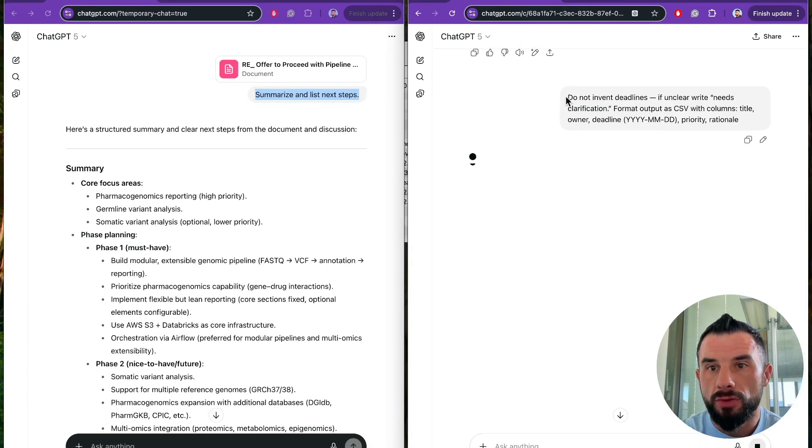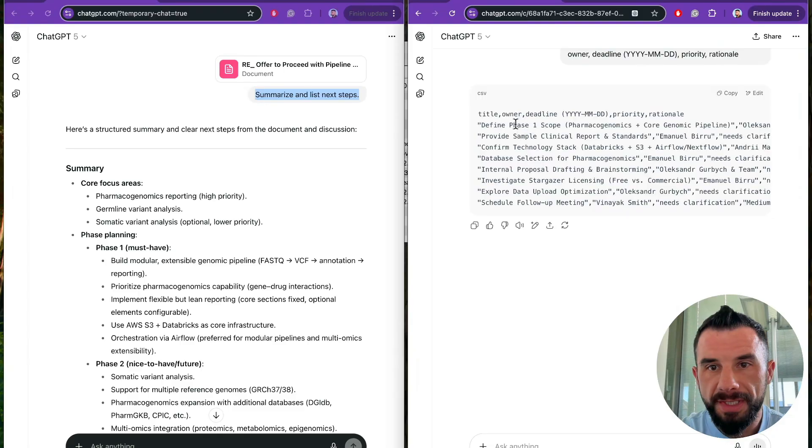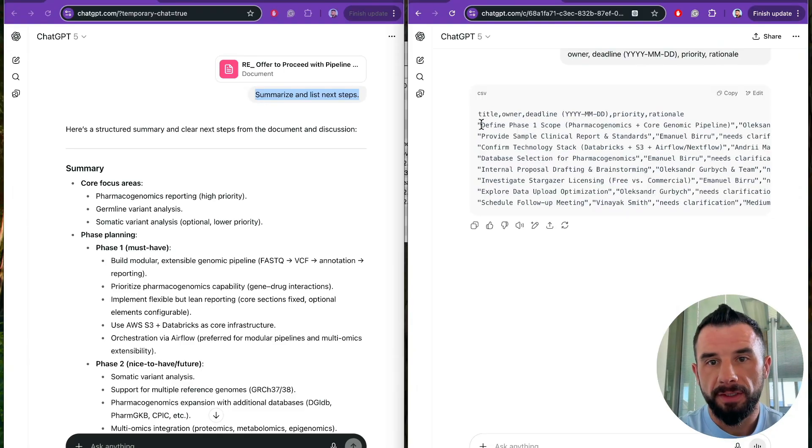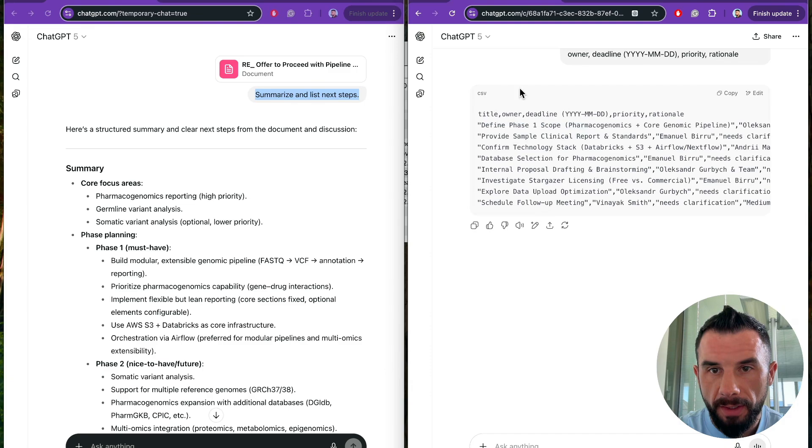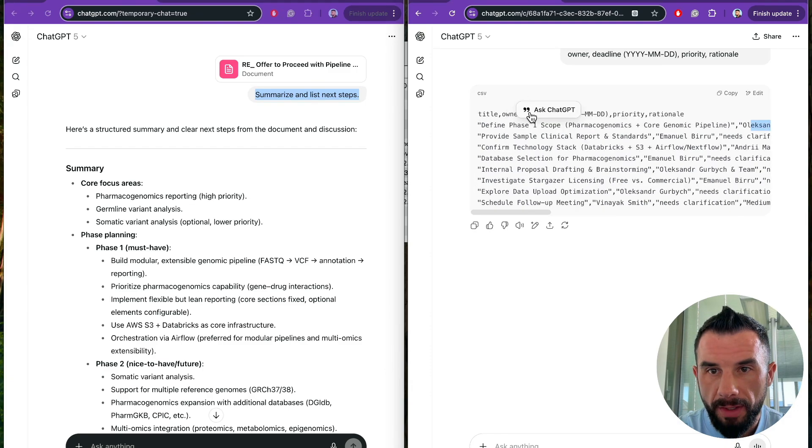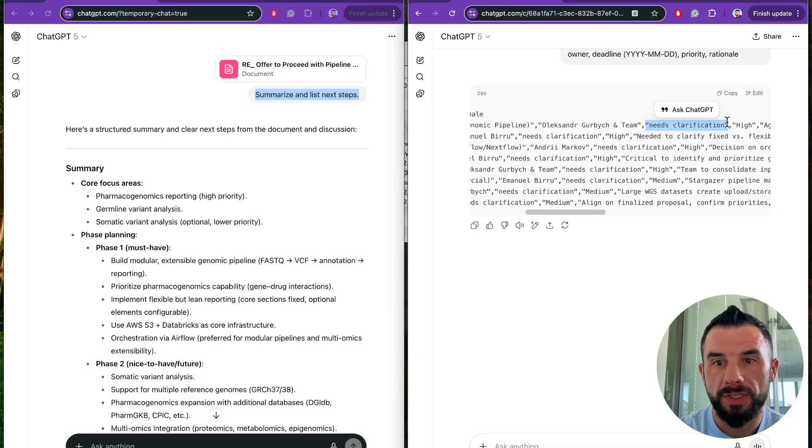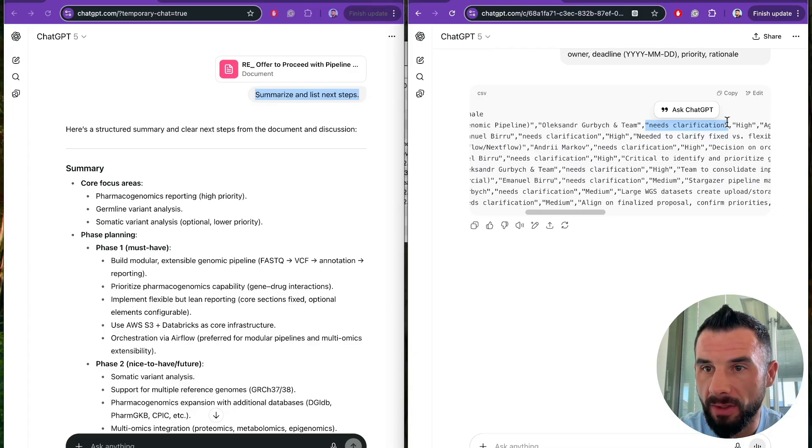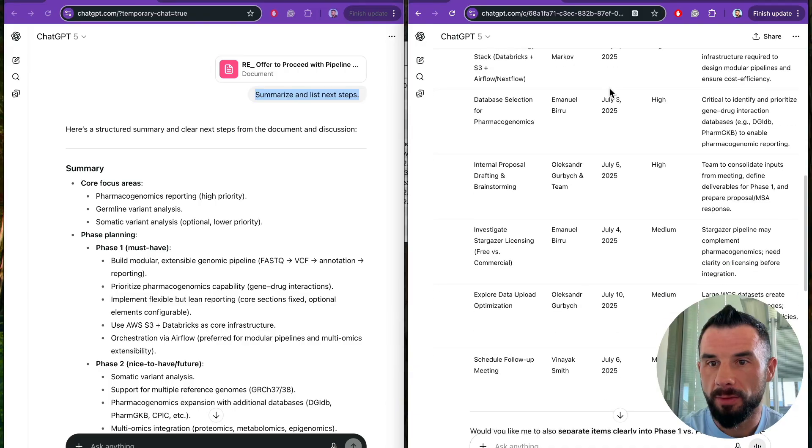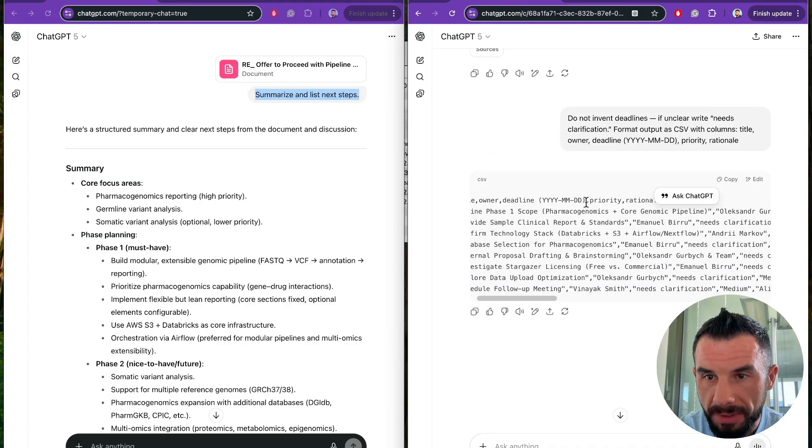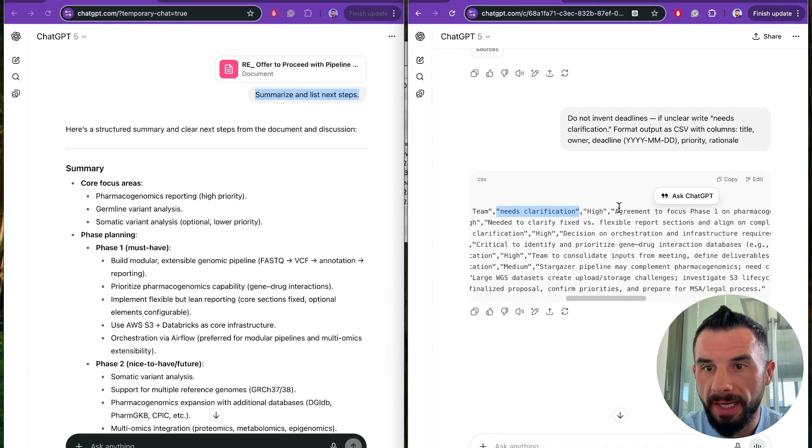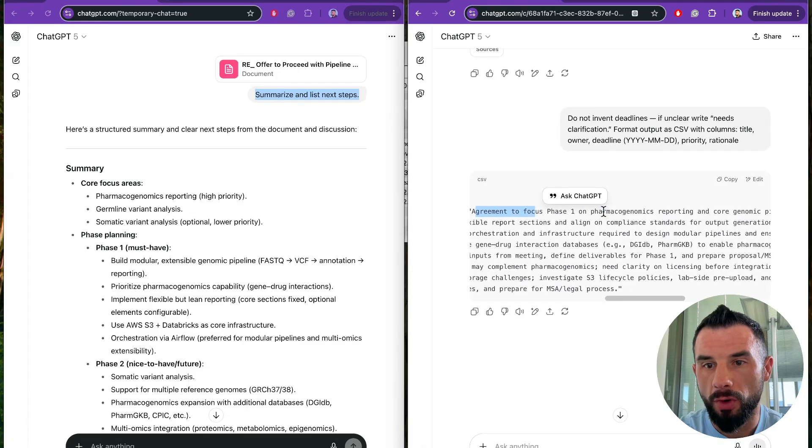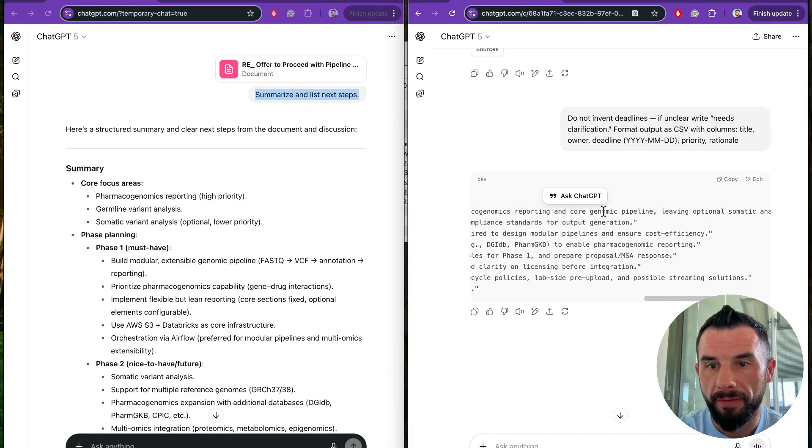See, do not invent deadlines. If unclear, write needs clarification. We see the CSV generated: define phase scope and comma. Then who is owner - me, then deadline, needs clarification. Needs clarification because it wasn't explicitly discussed in our dialogue and the deadlines were invented. Then priority and rationale. Priority high and rationale: Agreement to focus on phase one of reporting.